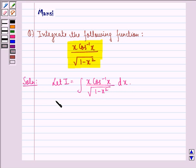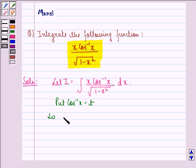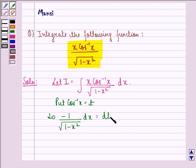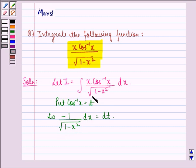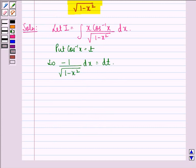Now what we do here is we put cos inverse x to be equal to t. So we will have minus 1 by square root of 1 minus x square dx equal to dt. We have found derivatives on both sides. The derivative of cos inverse x is minus 1 by square root of 1 minus x square, and derivative of t with respect to x gives dt by dx, so we take dx to the left hand side.